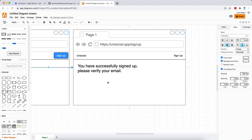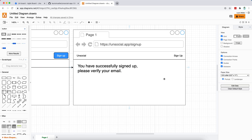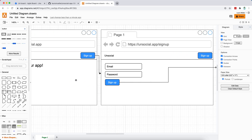Upon successful completion, you'll be redirected to a page with a message saying you've successfully signed up and should now verify your email before accessing the application. Unlike many apps that let you in before verification, in our case we want to restrict this — to ensure that people who register are actually interested in using the platform, either for testing or because they like the idea.